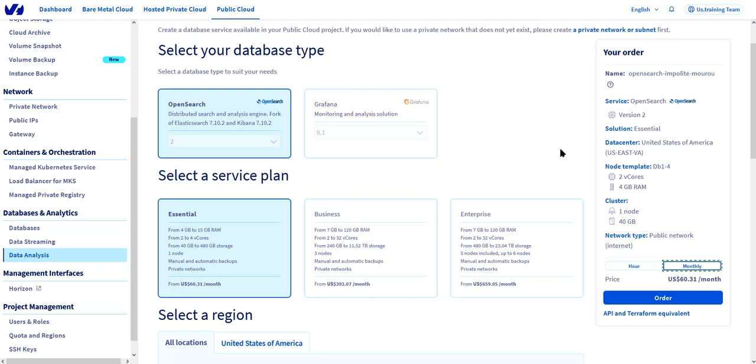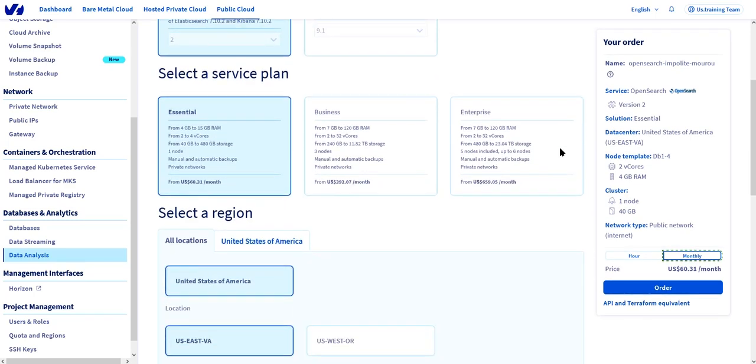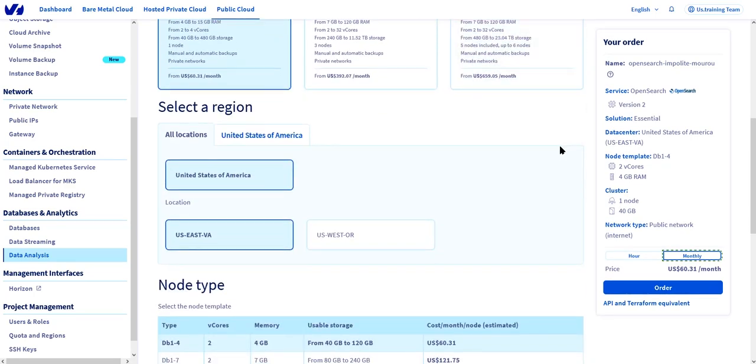These determine the sizes and the number of nodes that will be available for OpenSearch. So let's stay with essential. The next option is what region our database will be located in. We have in the U.S. either Oregon or Virginia. So let's leave it at Virginia for now.